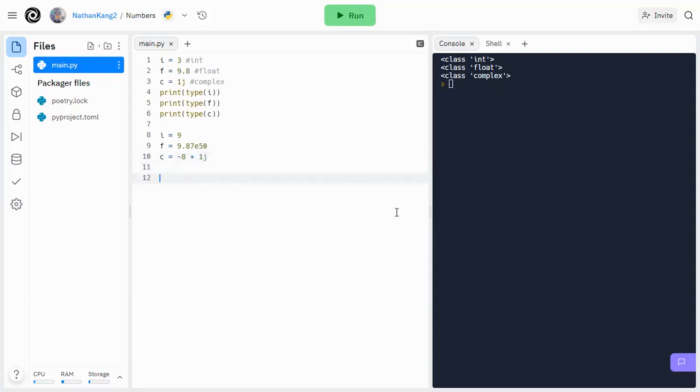So let's say I want to convert this integer i to a float data type. What I would do is basically i equals float i, and that would convert i to a float.